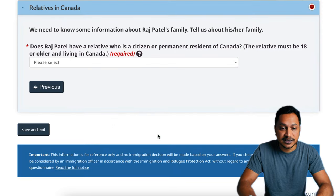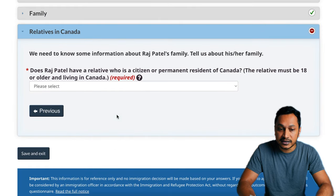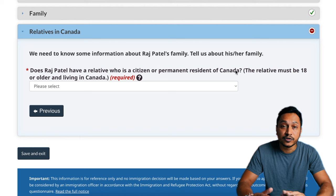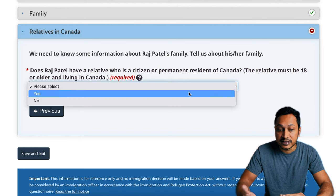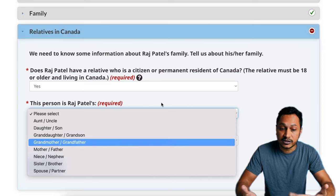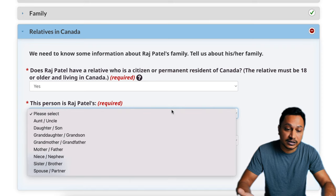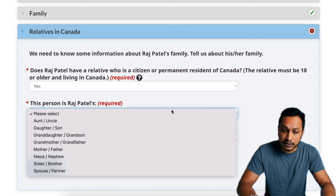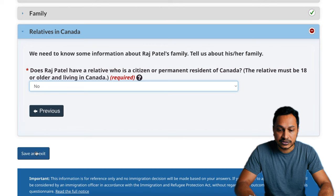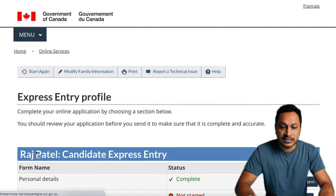Do you have any relatives in Canada? Relatives means anyone 18 years or older living in Canada who is a citizen or permanent resident. If you do, say yes and select who they are — whether it's an aunt, daughter, grandmother, mother, niece, nephew, sister, spouse, etc., and where they live. For simplicity, I'll say no. Once saved, the personal details section is fulfilled.